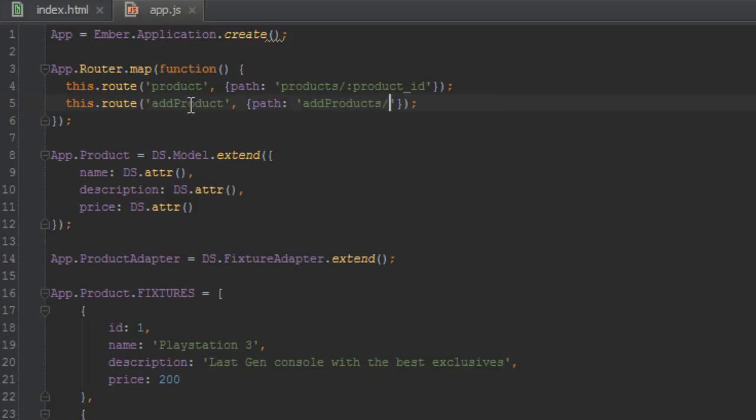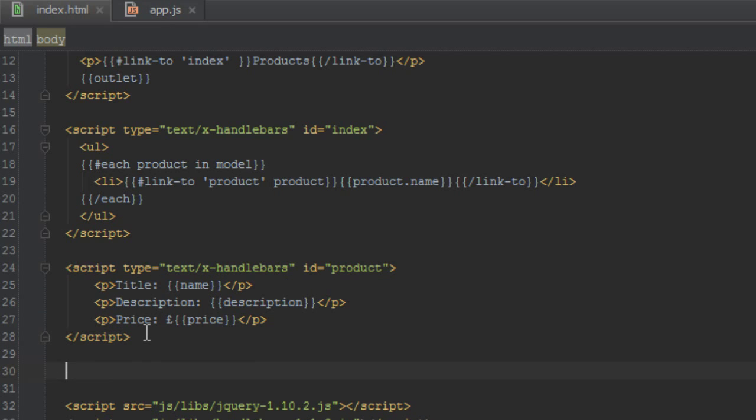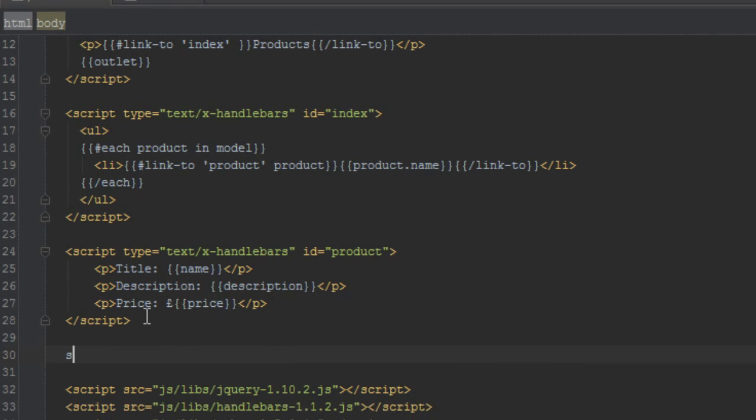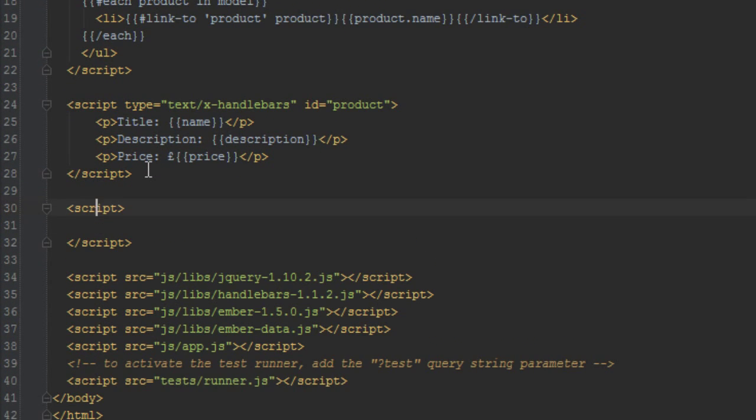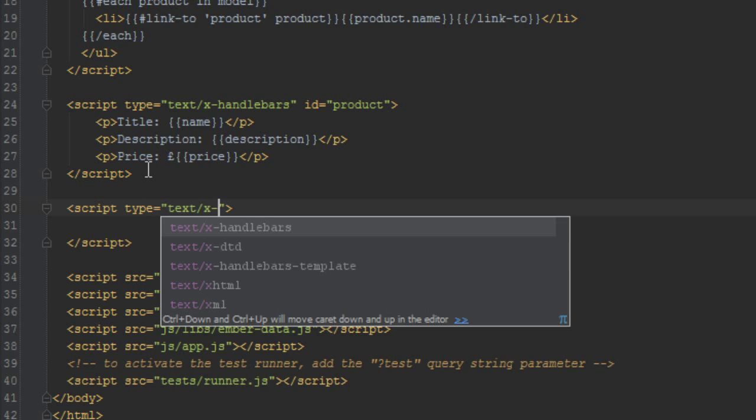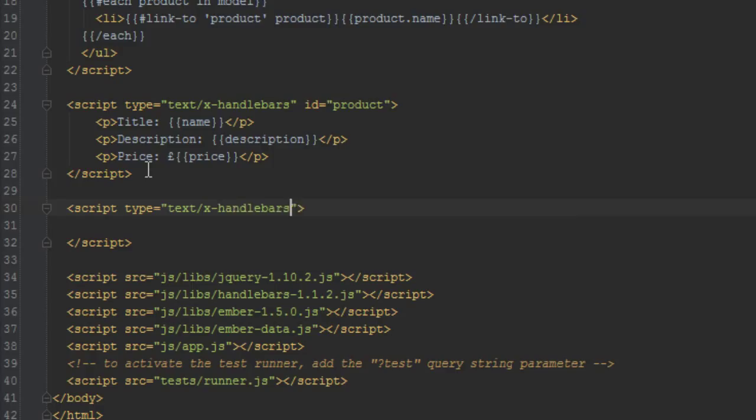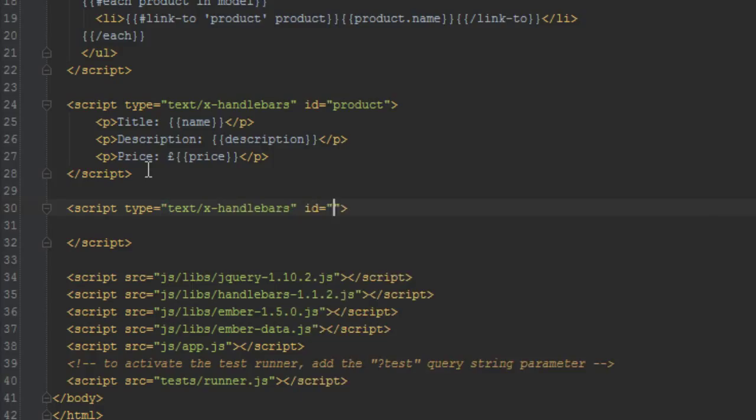So now that we have a route for that page, let's create a template for this route as well. Let's just create a script type template from scratch and we'll give it a type of text x-handlebars and we'll give it an ID of add product.